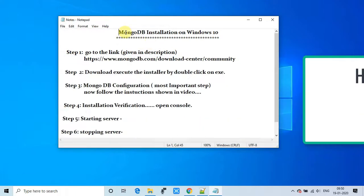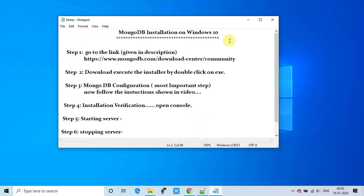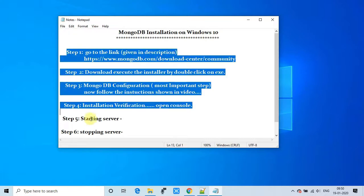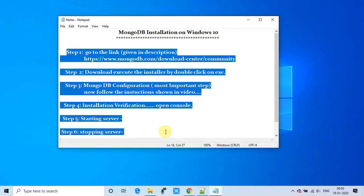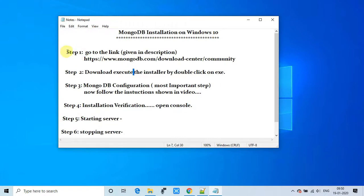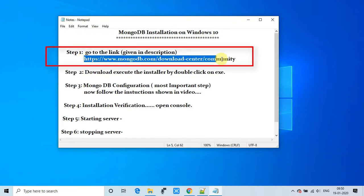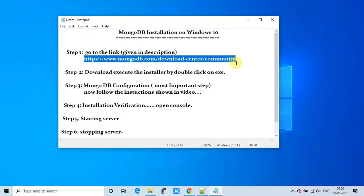You can see the checklist of the installation. In the first step, we have to visit a link and download the exe. You can get this link in the description, so copy it first, open your favorite browser, and paste it in the address bar.